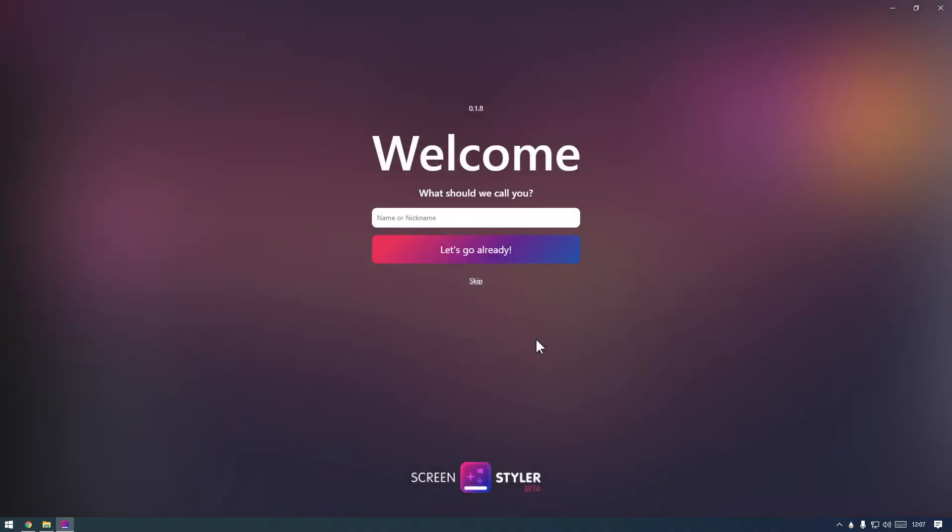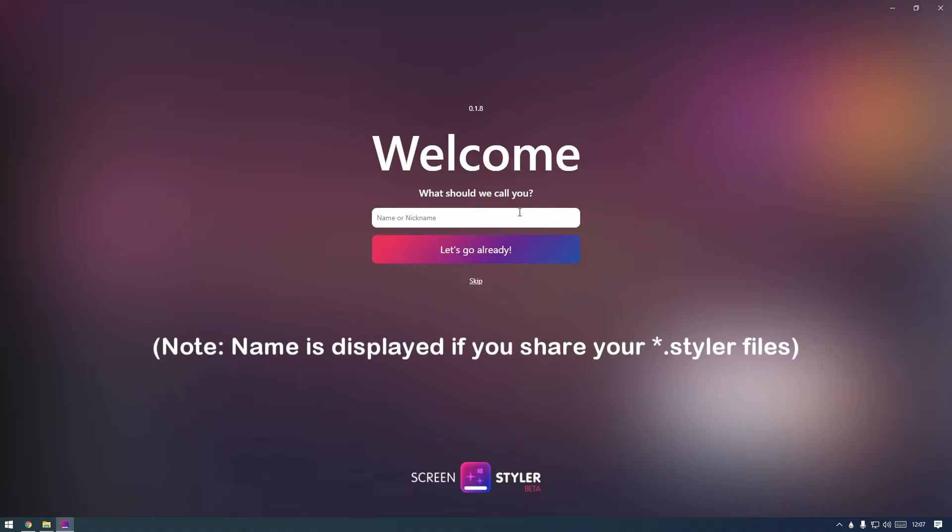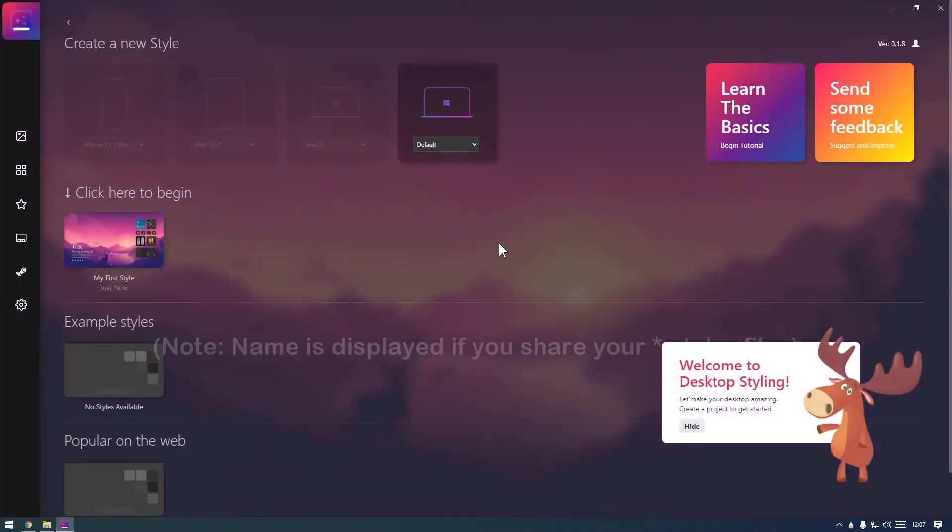After installing, ScreenStyler will launch immediately. Enter your name or leave it blank. We encourage you to read the quick start at some point.